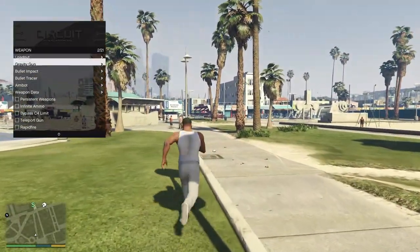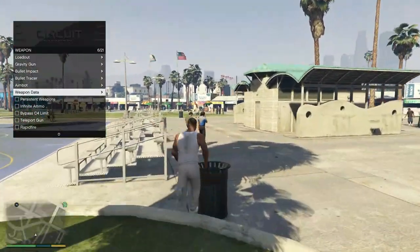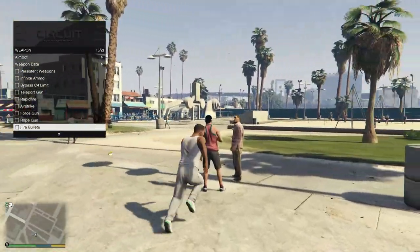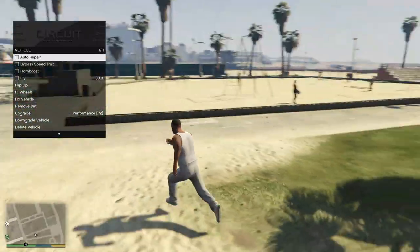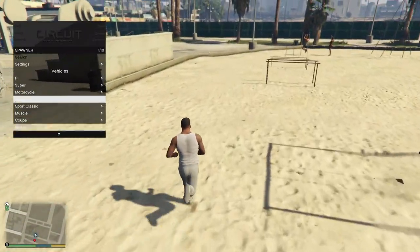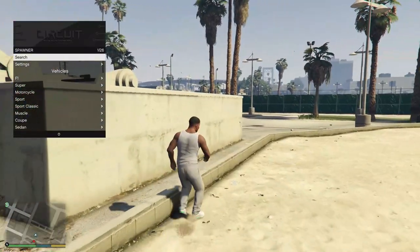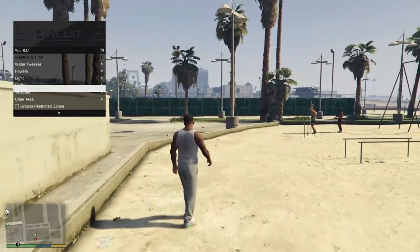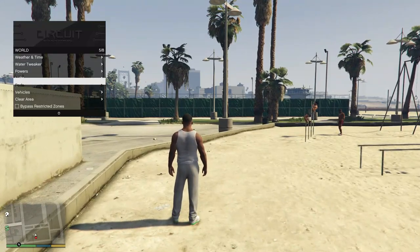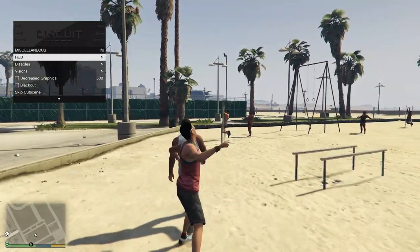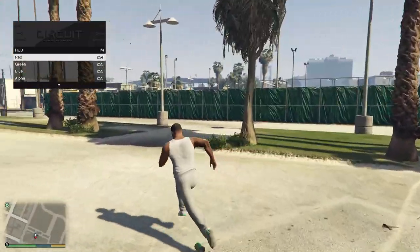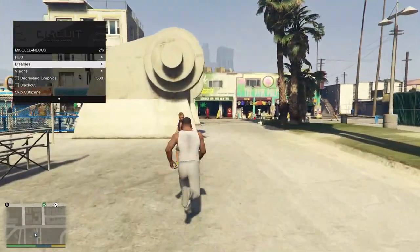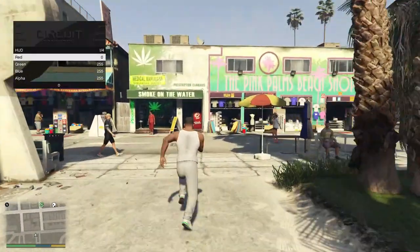Weapon options, it has loadout, gravity gun, bullet impact and a bunch of others which you can have fun with obviously, that's why you mod, you also have vehicle options, spawner options which are the vehicles, so this is a vehicle spawner here, world and misc here like HUD, I think you can change it, oh yeah you can change your HUD with this one menu which is pretty cool.